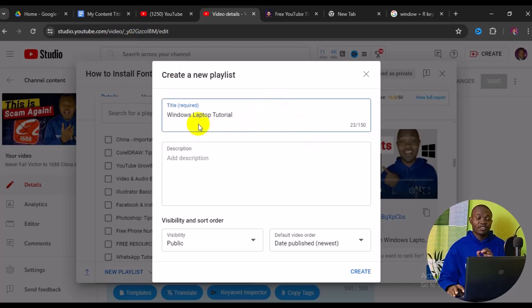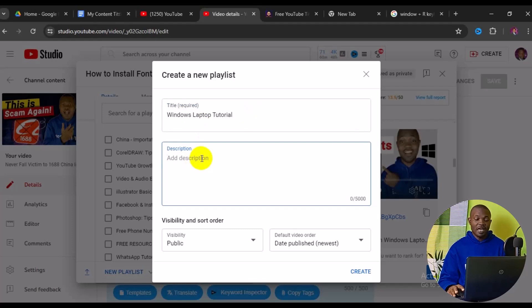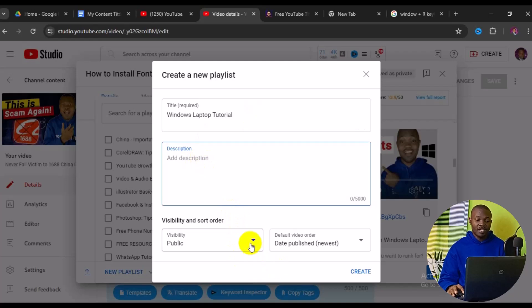You can add a description to your playlist if you like, or you can simply leave it out. Next, you can determine the visibility of your playlist, so click on the visibility options right here.